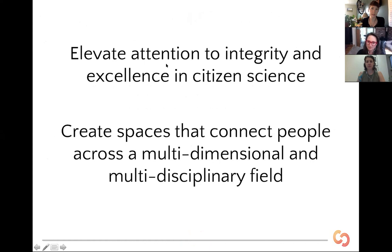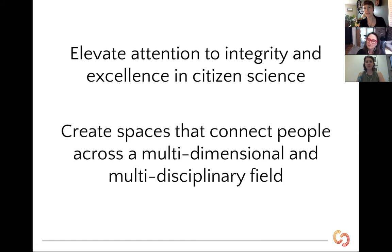One pillar is to bring attention to the integrity of citizen science and the excellence that it takes to do that well. These webinars are one way that we're able to start to do that. They also help us create a space where we can connect people to share ideas that advance citizen science across geographic and disciplinary boundaries. We are made up of a community of people with many different levels and types of expertise to make citizen science really thrive.